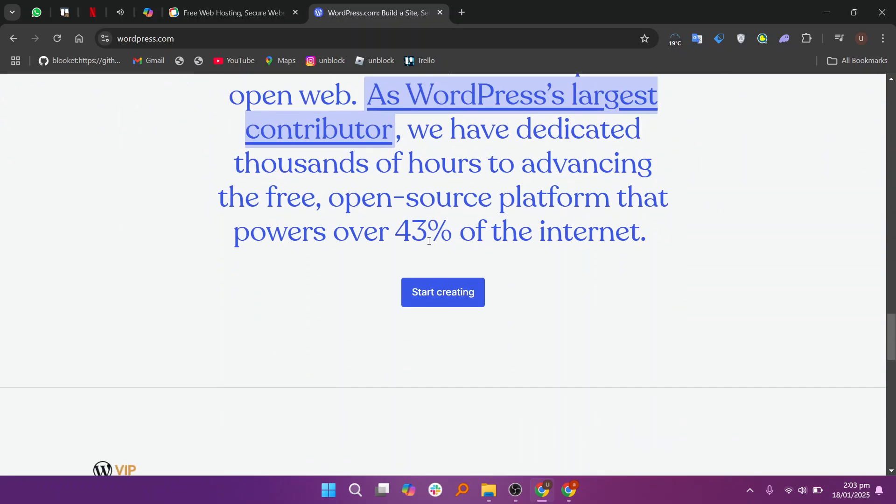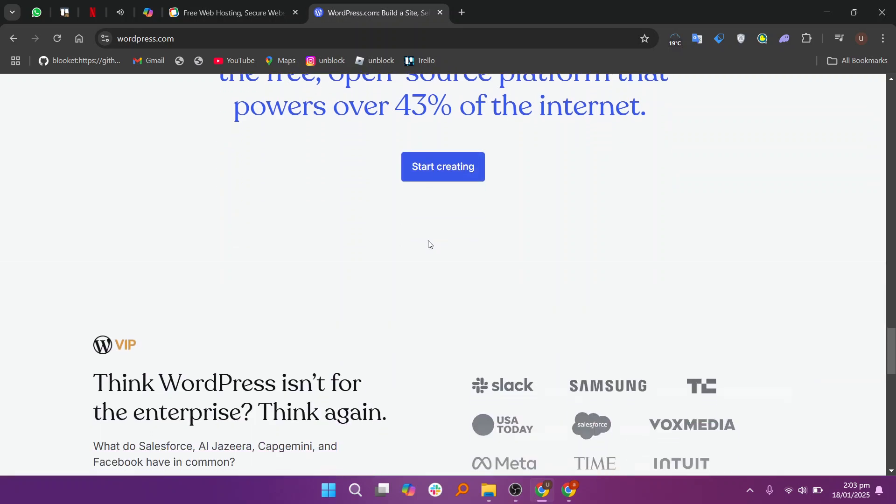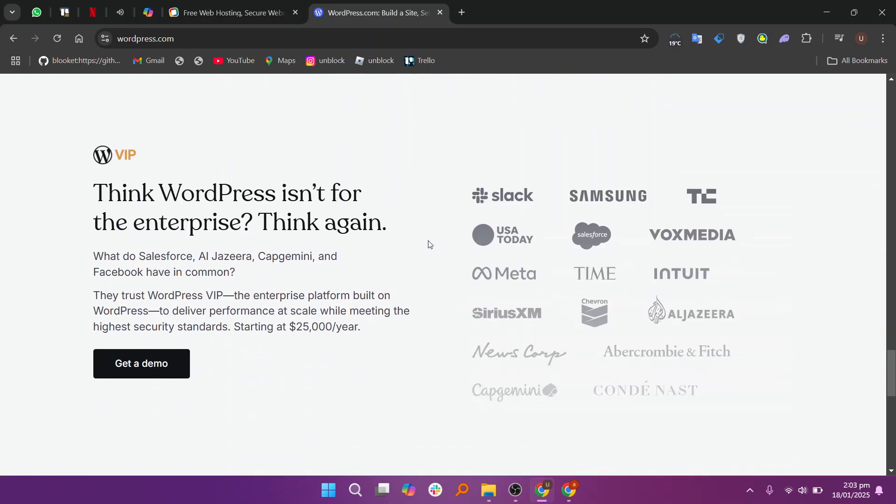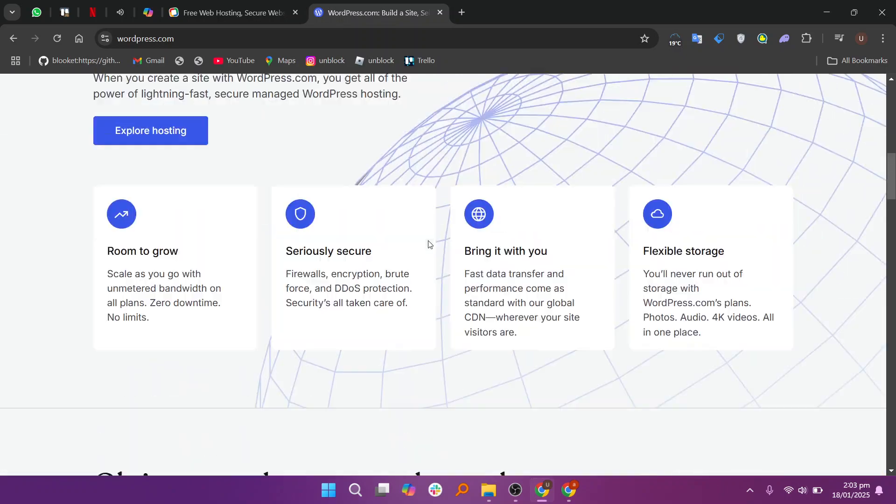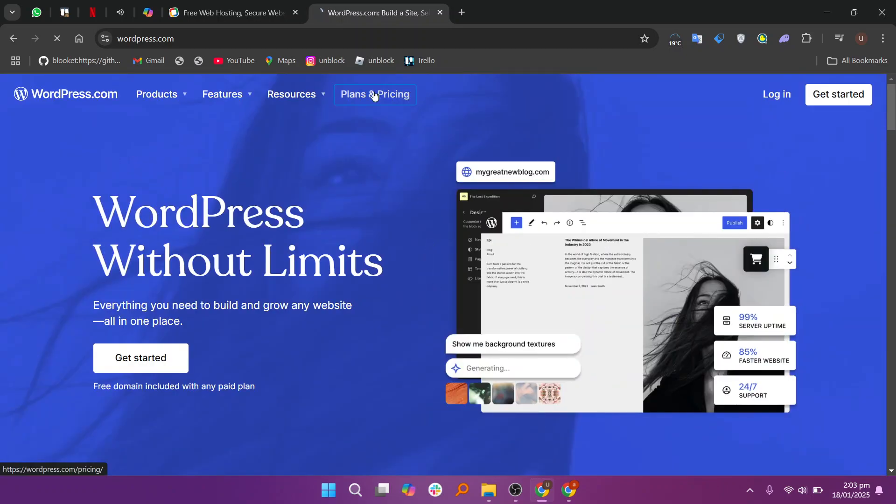In my opinion, Zoho Sites is ideal for beginners or businesses already using Zoho tools, while WordPress is a better option for those who want full control over their website's design and functionality.